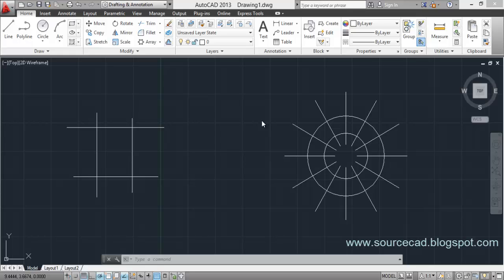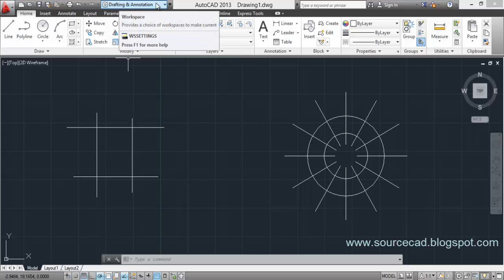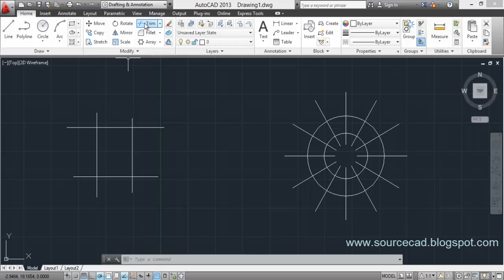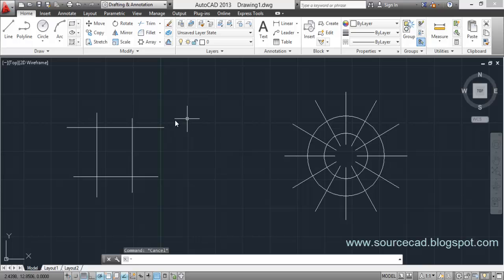Let's start with the trim command. You can initiate the trim command from the ribbon — make sure you are in the Drafting and Annotation workspace. You can find it in the Modify panel, or you can start it by typing TR as its shortcut on the command panel. Right now I'll be using the ribbon, so I'll press Trim here.